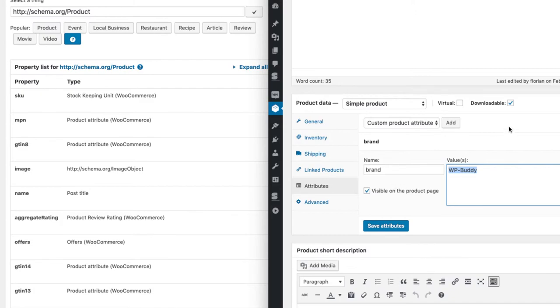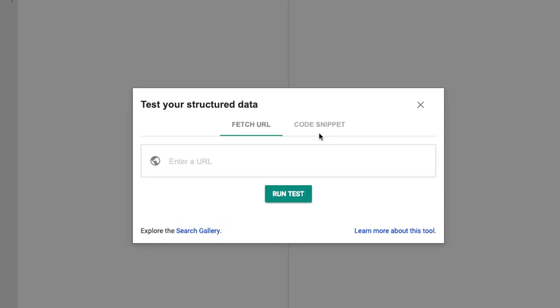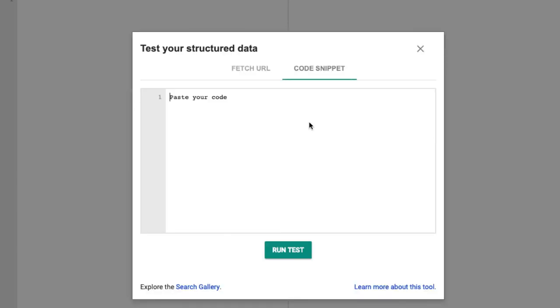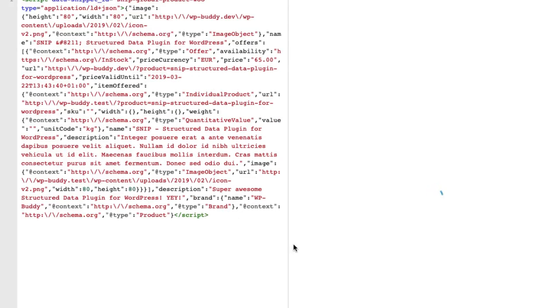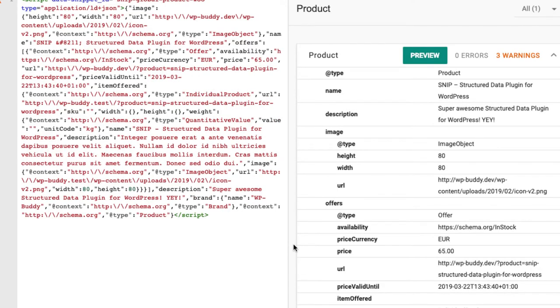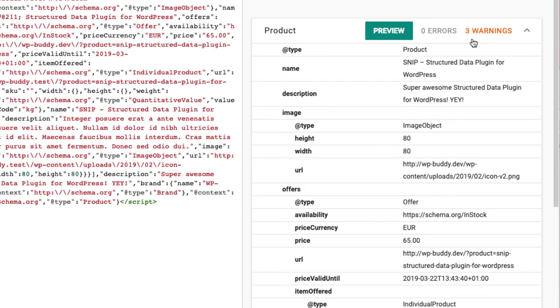Now let's switch to Google Structured Data Test Tool. You would normally enter the URL to your product here. Because I'm on a local development server that is not reachable from the internet, I need to include the code that Snip generates manually. So I copy and paste the code here and run the test.